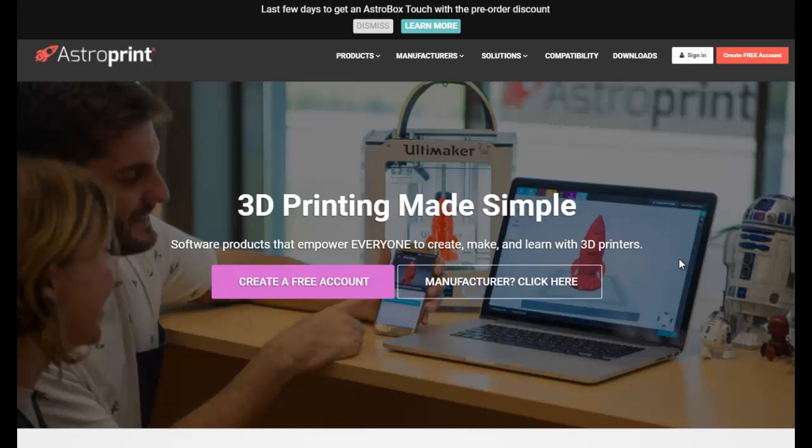All right, so today I want to talk about AstroPrint. AstroPrint offers some really neat web-based or cloud-based printing solutions. You can hook any printer up to some of their hardware, and it will allow you to print from your computer or from that particular hardware. They really do some neat things, but what I want to show you today is the free side of AstroPrint, their web-based slicer, and how easy it is to get started with this.